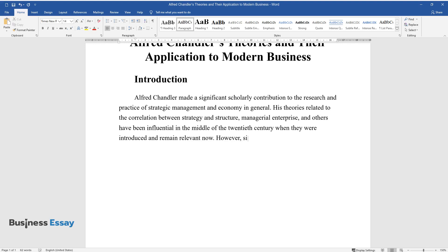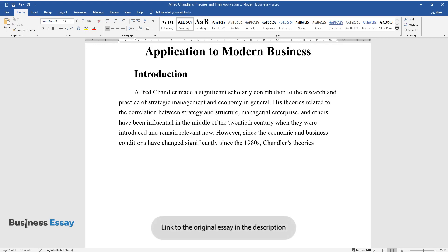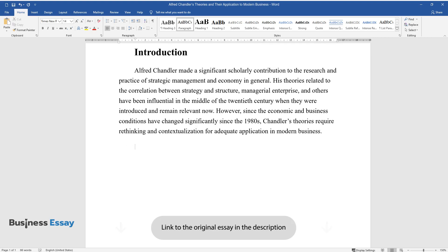However, since the economic and business conditions have changed significantly since the 1980s, Chandler's theories require rethinking and contextualization for adequate application in modern business.